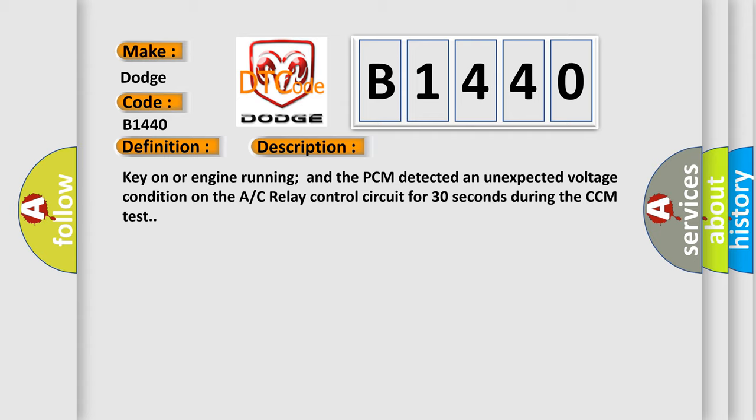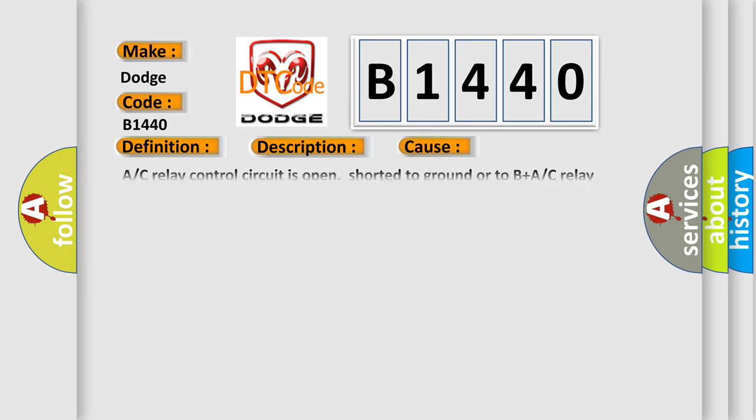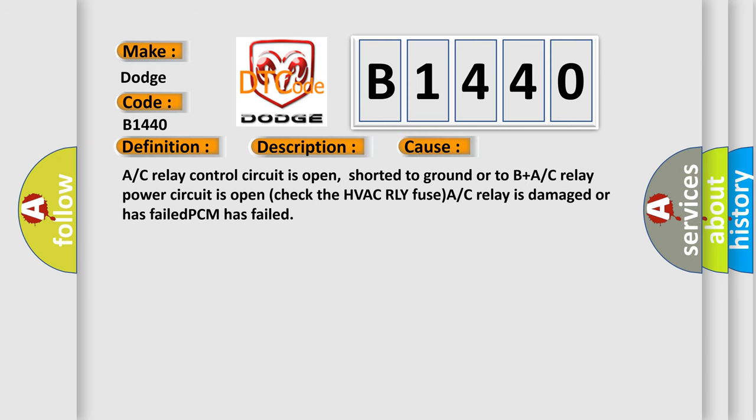This diagnostic error occurs most often in these cases: A/C relay control circuit is open, shorted to ground or to B plus, A/C relay power circuit is open, check the HVAC RLY fuse, A/C relay is damaged or has failed, PCM has failed.